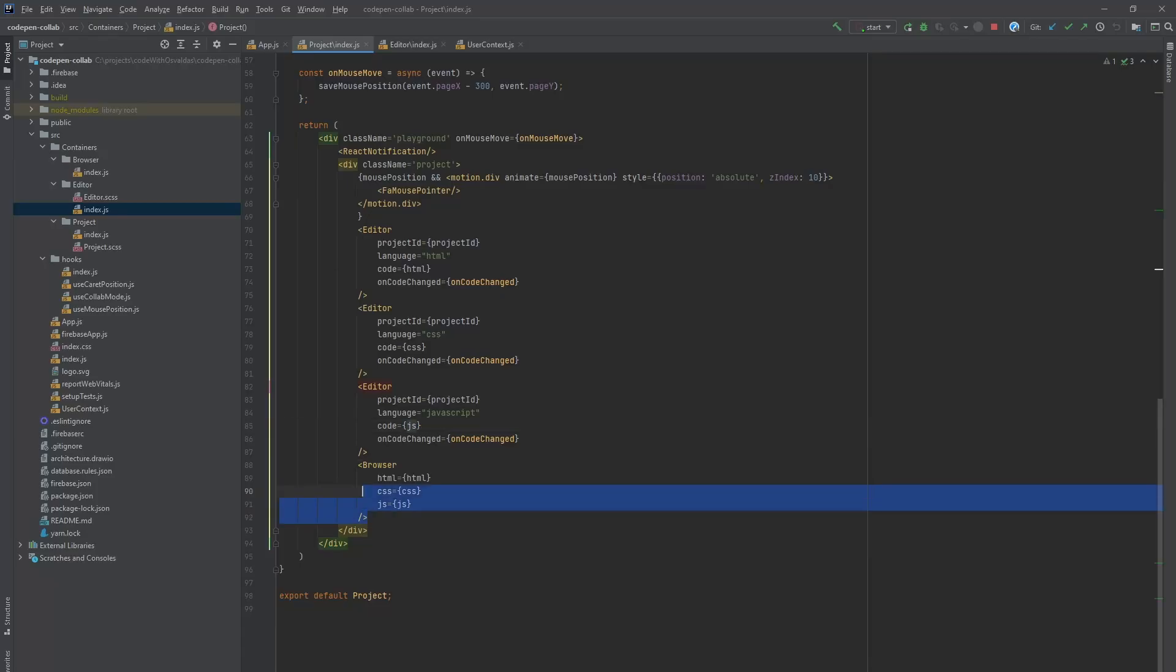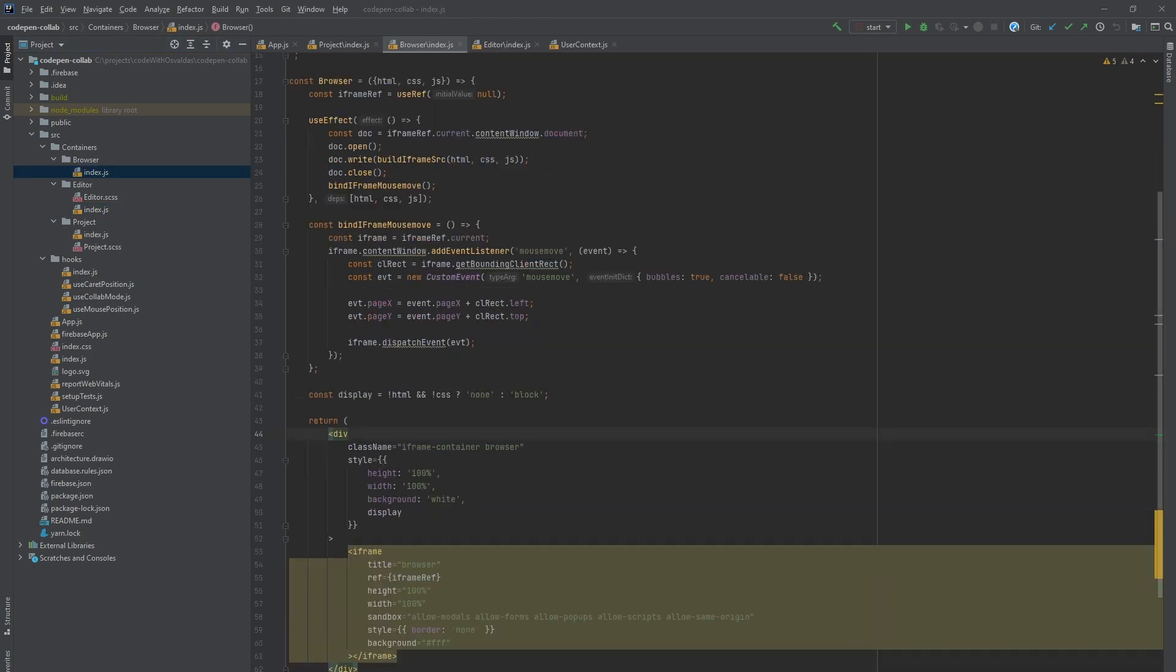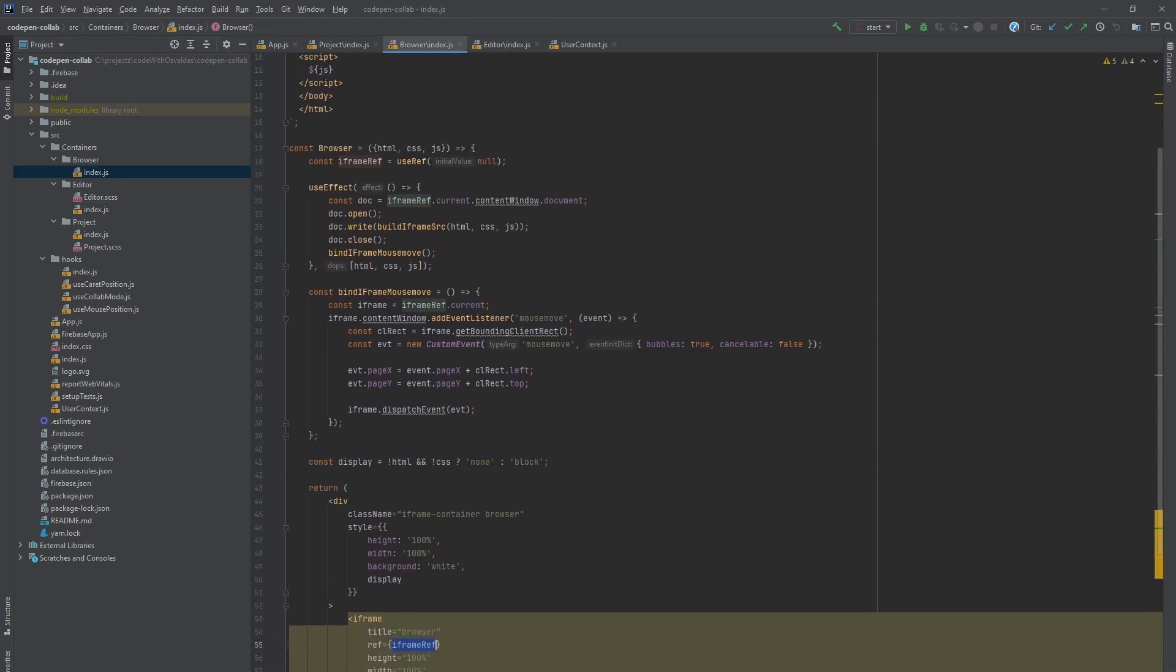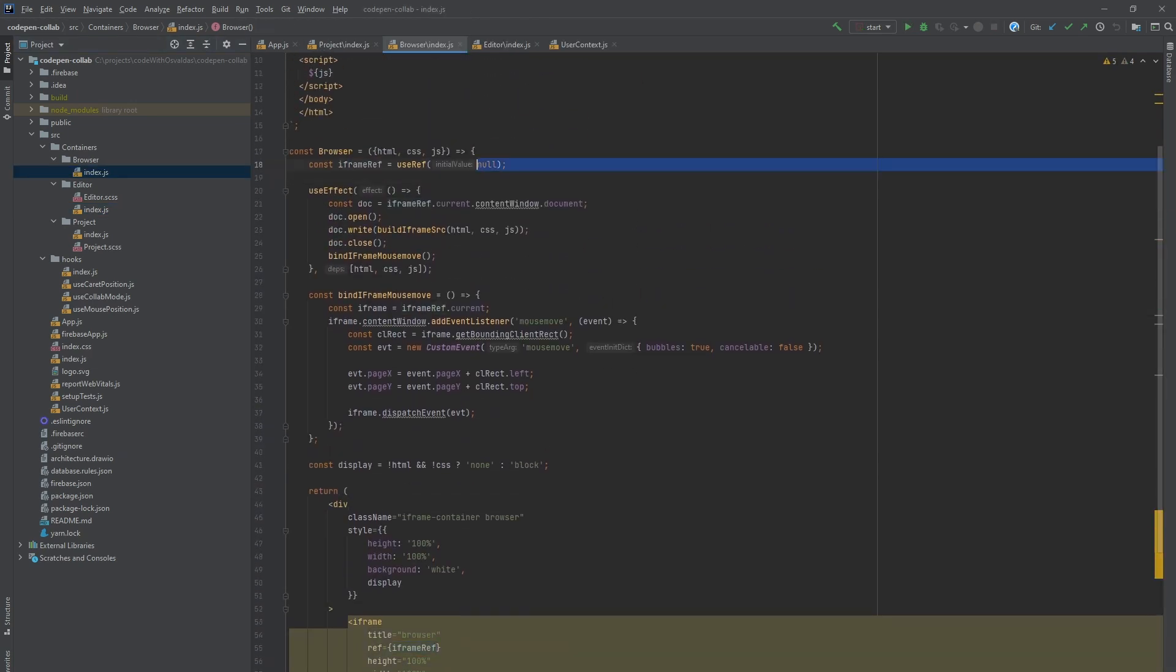For that we have a browser component. We pass HTML, CSS and JavaScript code values to it. To render the code we use an iframe and save a ref using useRef hook because we will be generating the iframe source manually.